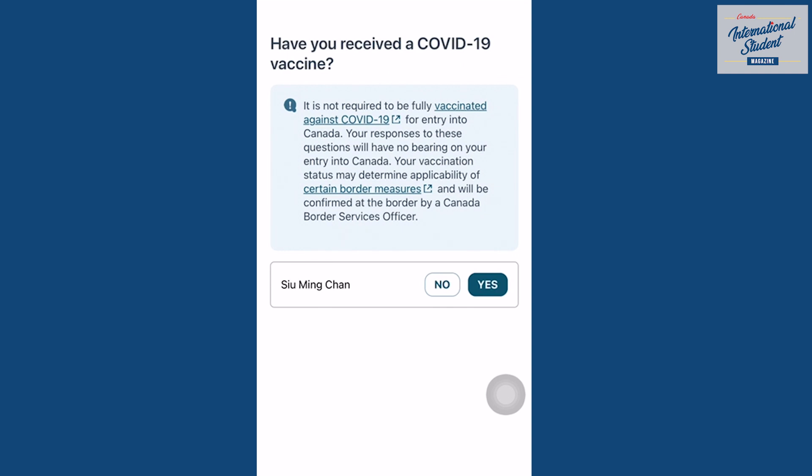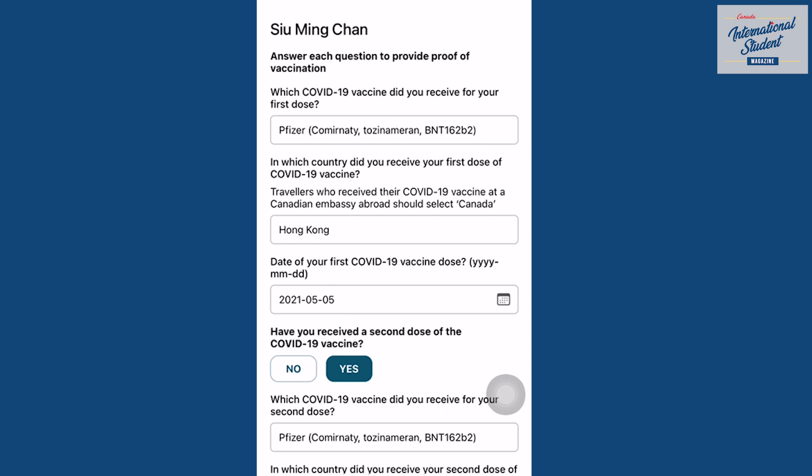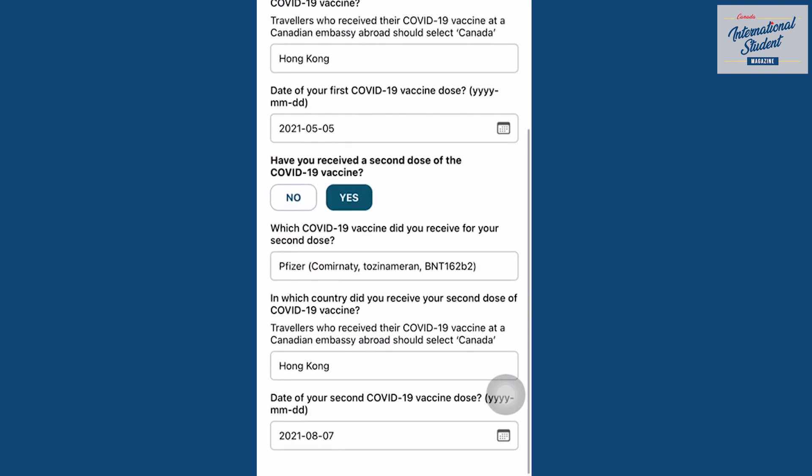If you've received a COVID-19 vaccine, fill in the information here.